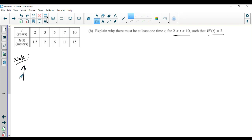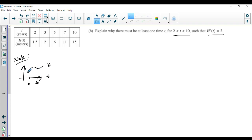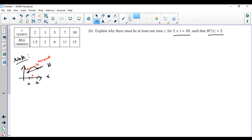Remember how the mean value theorem works. You have some function h over some interval a to b. If this function is smooth and continuous — in other words, differentiable and continuous over the interval — then there's got to be at least one spot, call it c, within this interval where the slope of the tangent line equals the slope of the secant line. That is basically your mean value theorem.